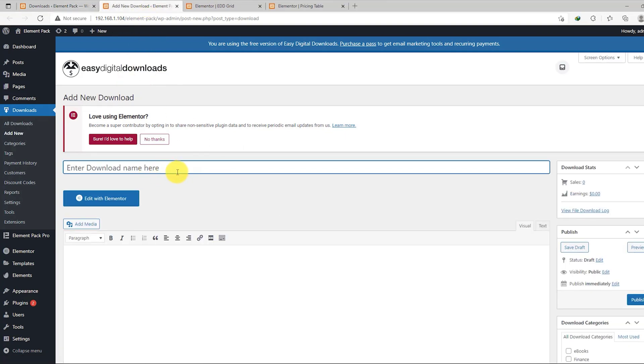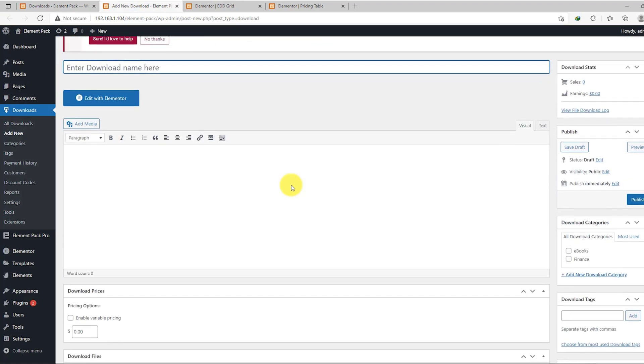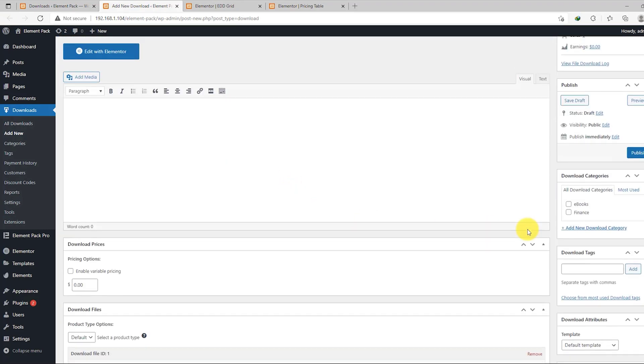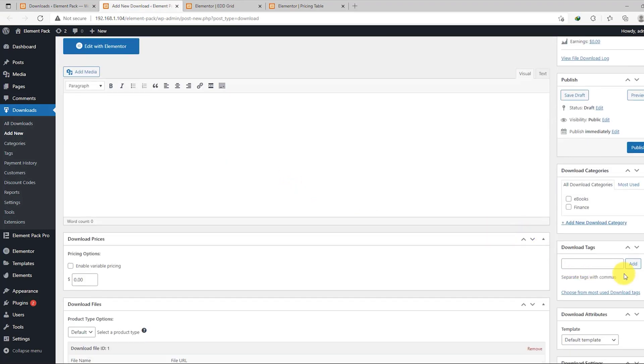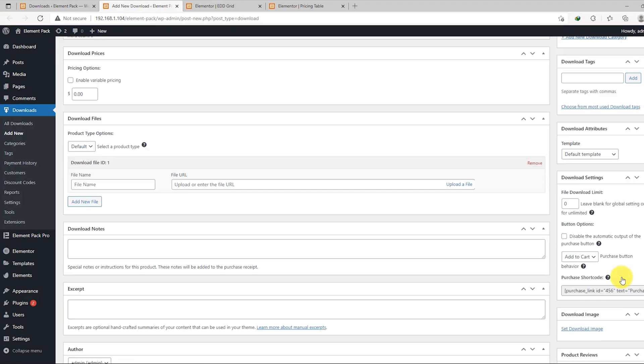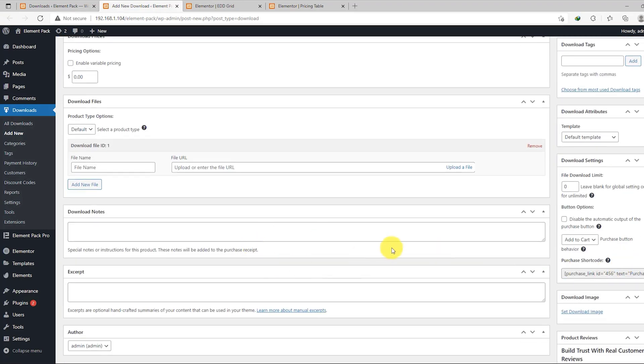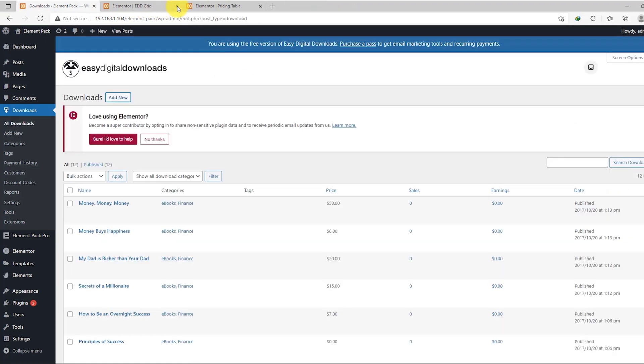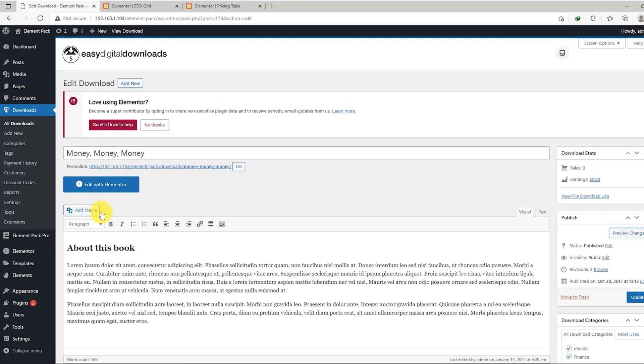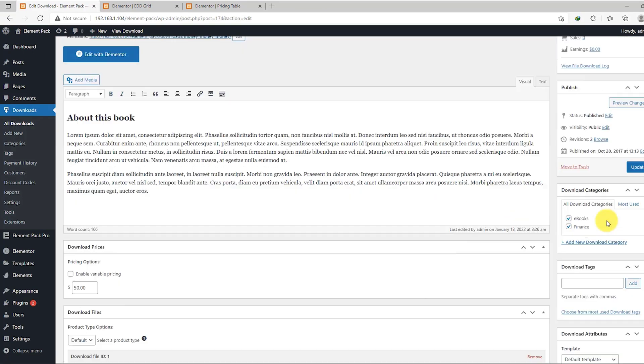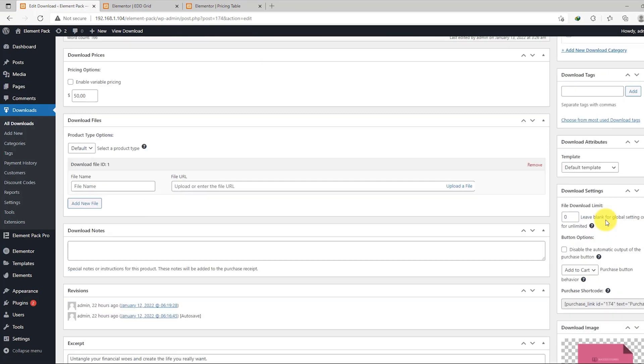There are all the fields you need to fill up to register your product on Easy Digital Downloads. They provide some demo items to help you understand the whole process. Just click one and see all the info belonging there.